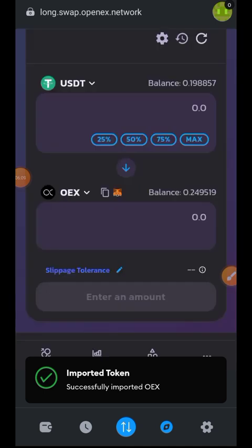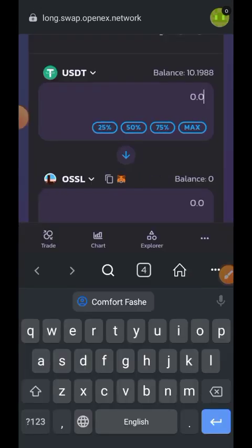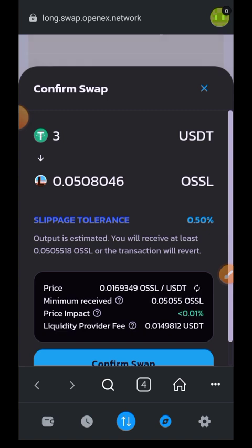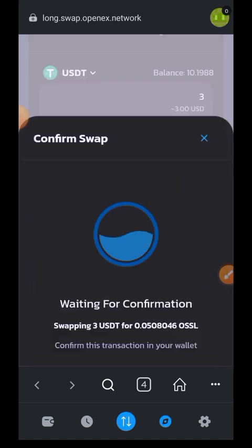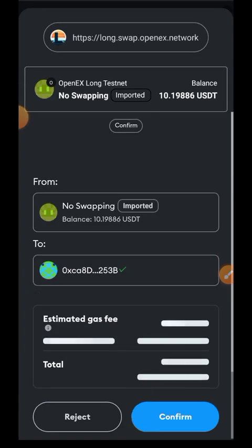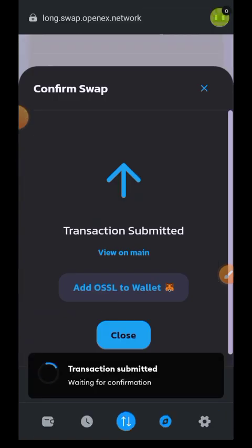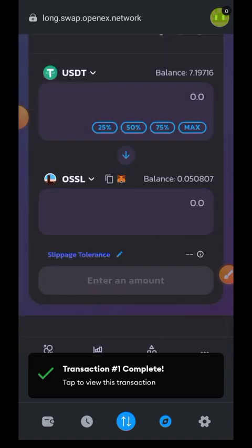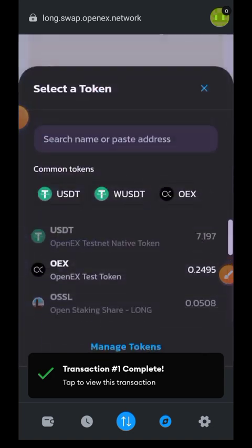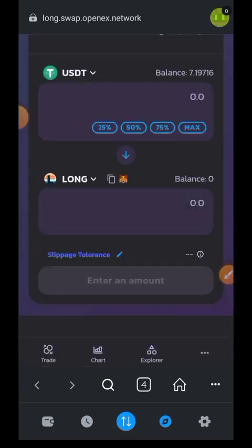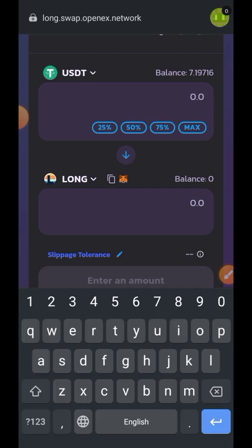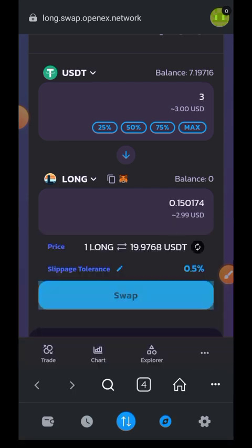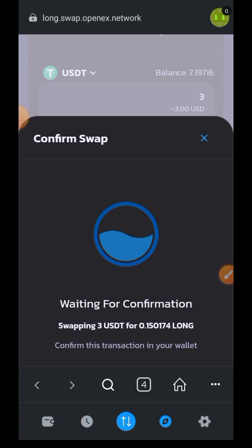Tap on close. You'll notice my balance has now increased to 10 USDT — I'll show you how I got that shortly. I want to make two more swaps: swapping 3 USDT into OSSL and also swapping 3 USDT into LONG. We'll be making use of both LONG and OSSL in a later stage.